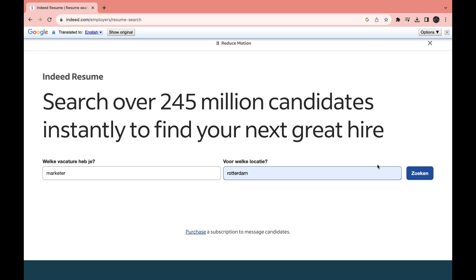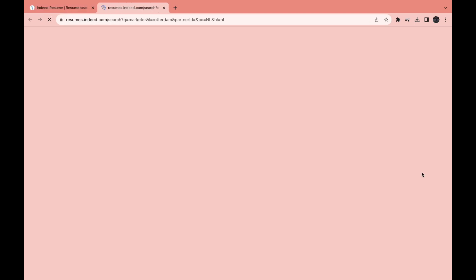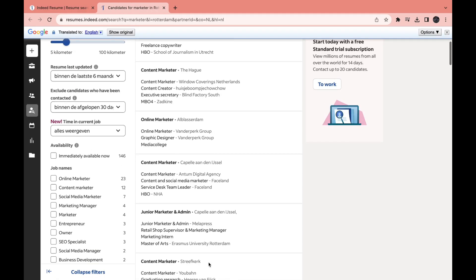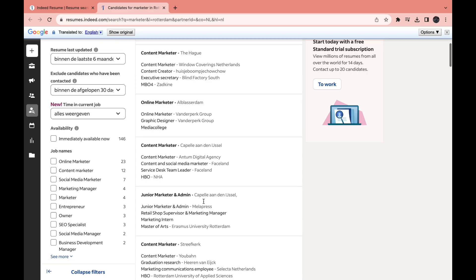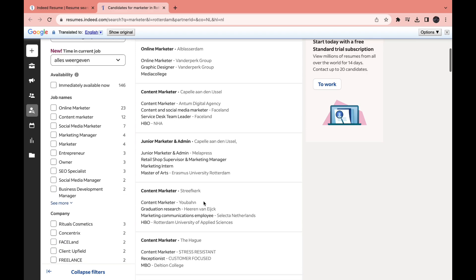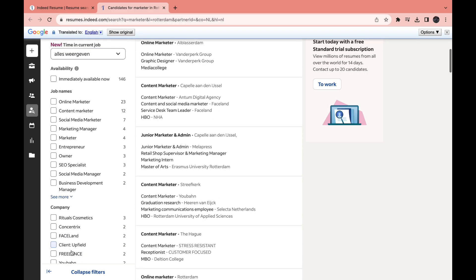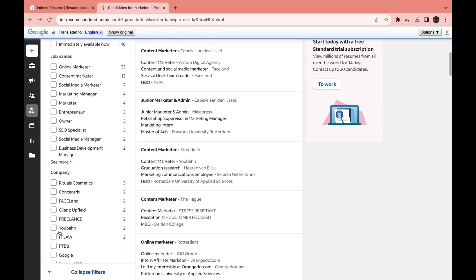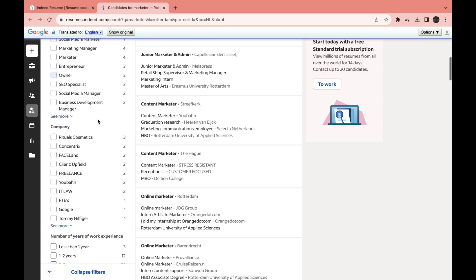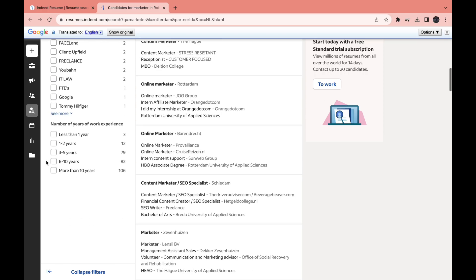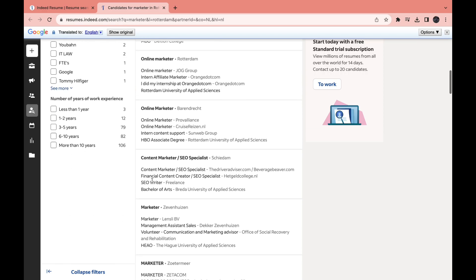So then click on search right here, and then here you just have a bunch of people's resumes and you can filter it even more in the left right here for company, job names, the experience, so whatever you want.